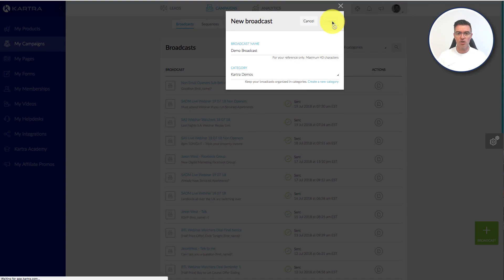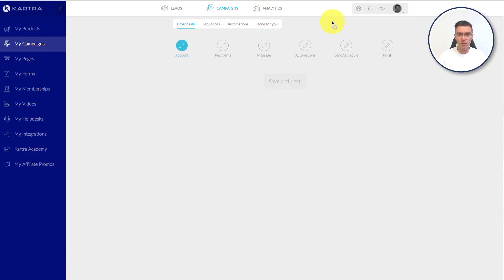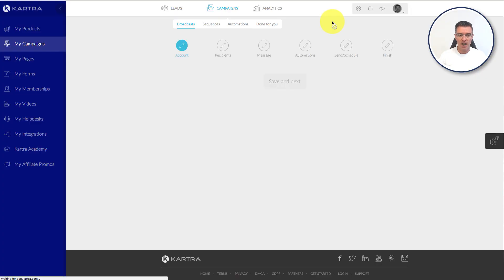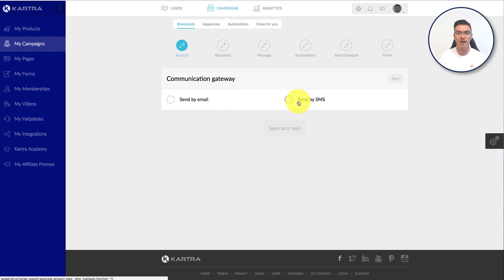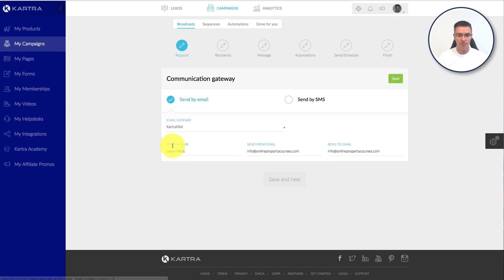So I'm going to create a brand new email. And this is how we do it. You get to choose with Kartra if you want to send SMS as well, by the way. So if you're building up a database of people and you've got their phone number, you can also send SMS through the system too. But I'm just going to send an email.